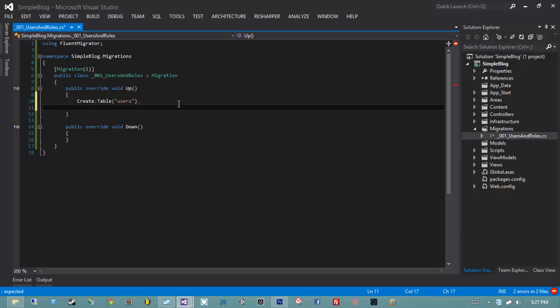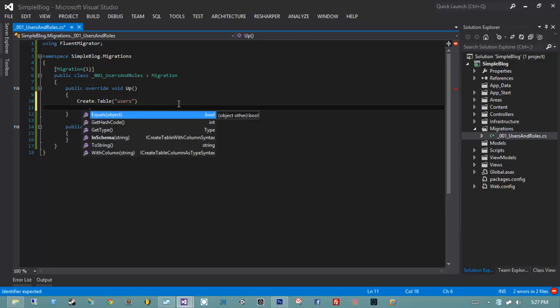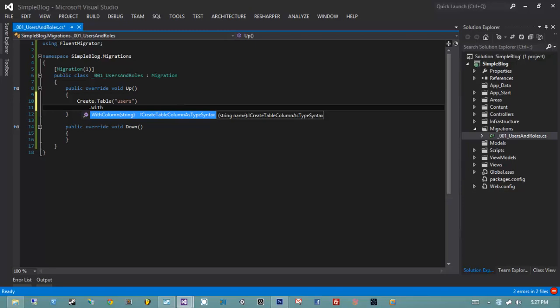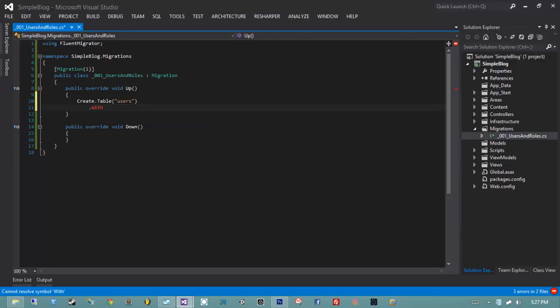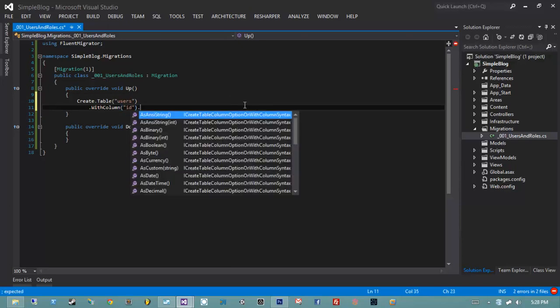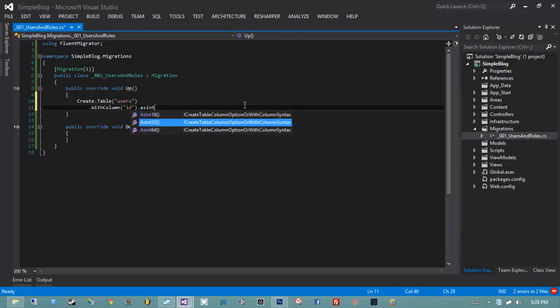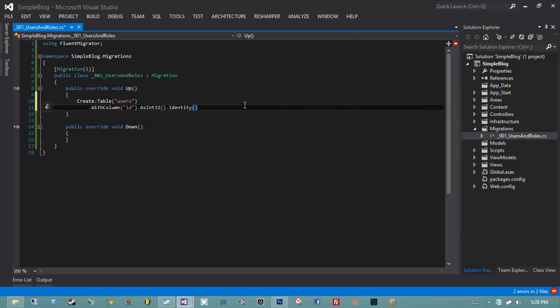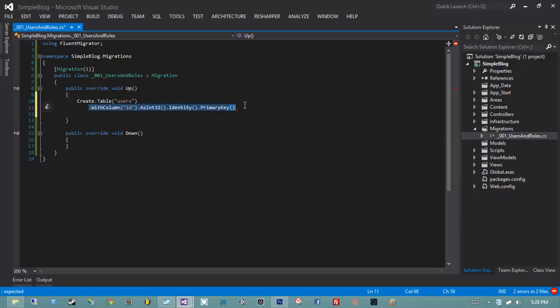We're creating our users table but we need to give it some columns. I'm going to use WithColumn, give it the name 'id', give it a type of AsInt32, then dot Identity dot PrimaryKey. This will create a table called users with a column 'id' that's an Int32 data type, it's going to be the identity — which in FluentMigrator and MSSQL terms means it's an auto-increment field — and it's also going to be the primary key of the table, meaning every row will have a unique id.